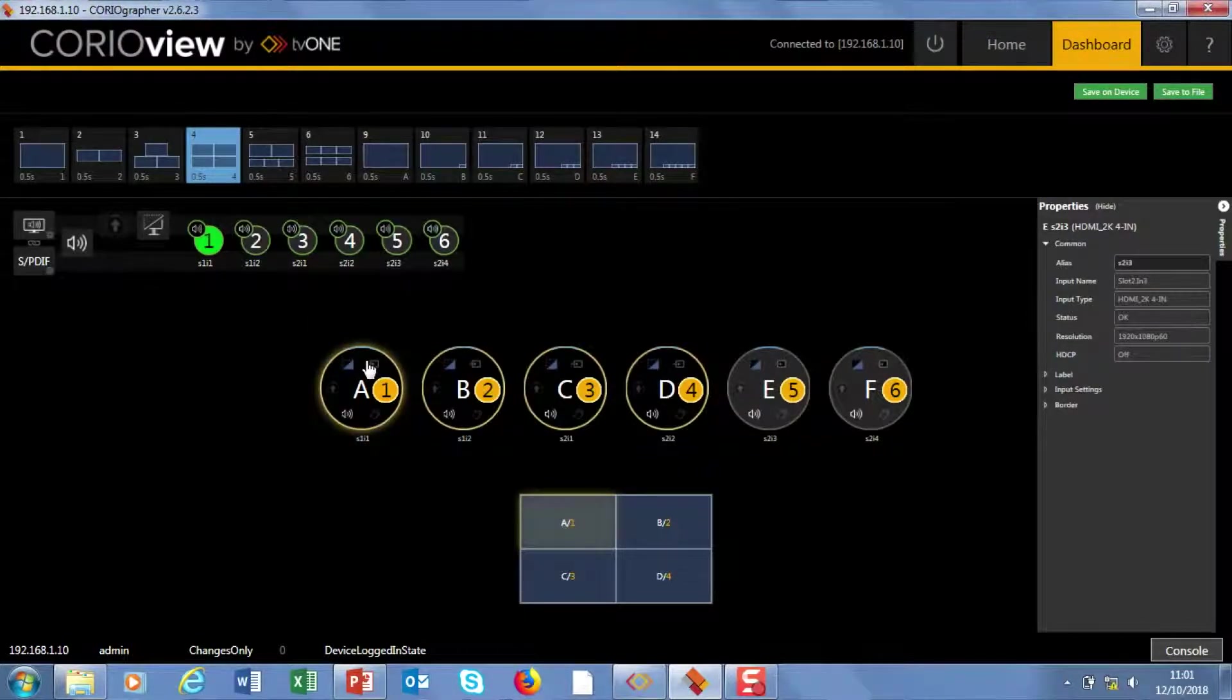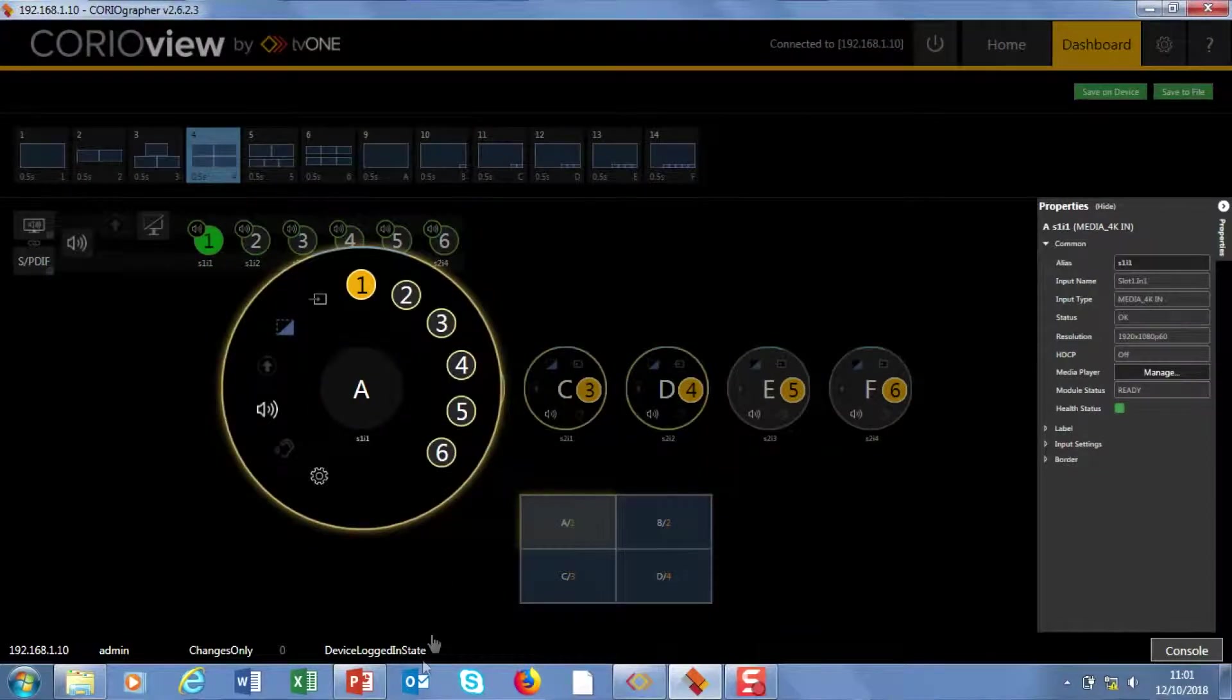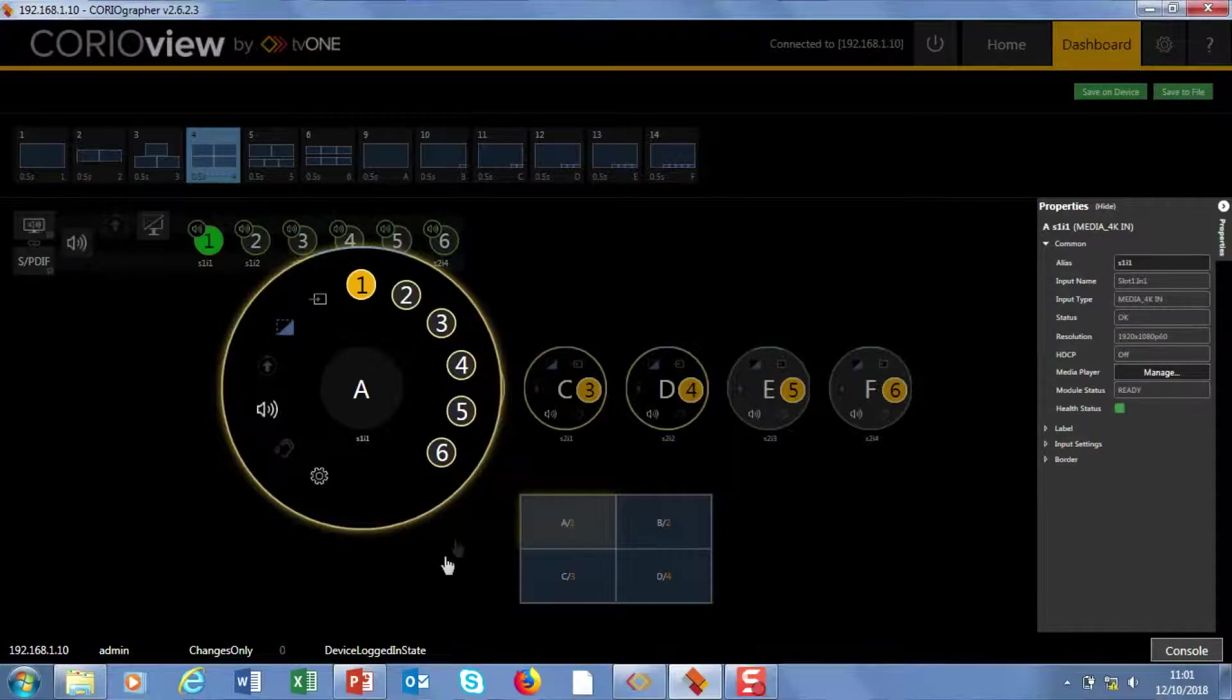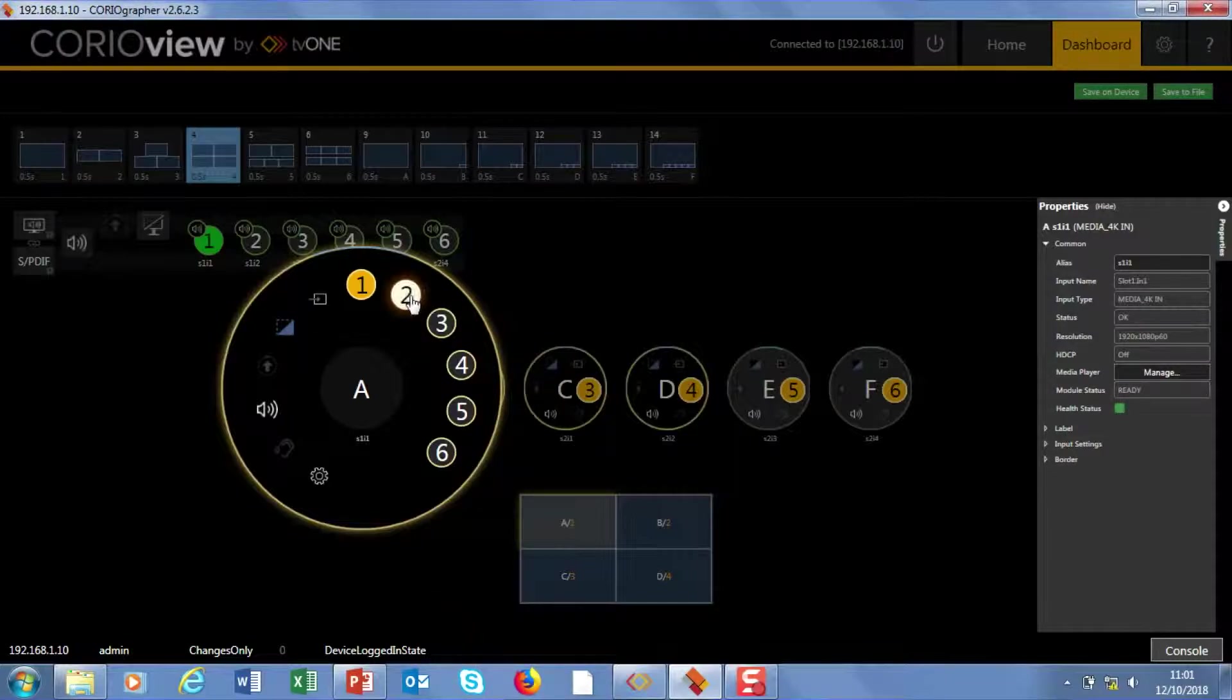To source switch, we just open up the telephone dials. These are designed to be touchscreen compatible. And at the moment you can see in the window, which is A, I've got source one.